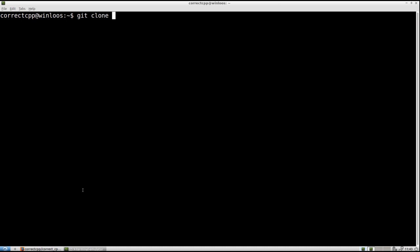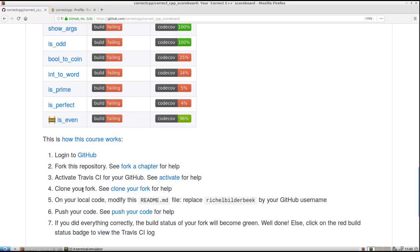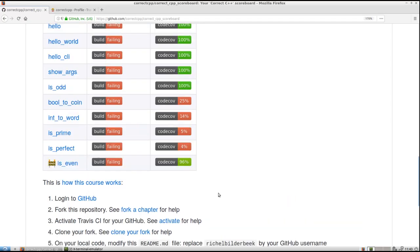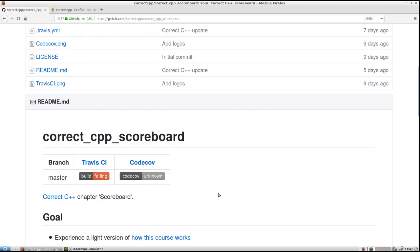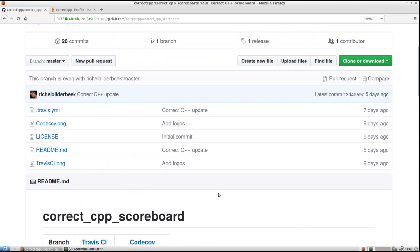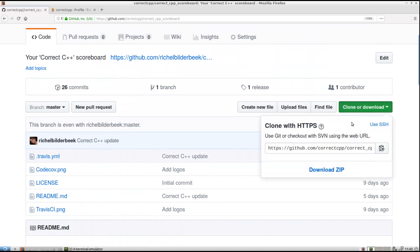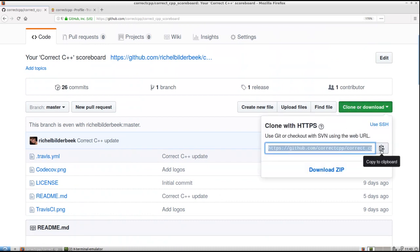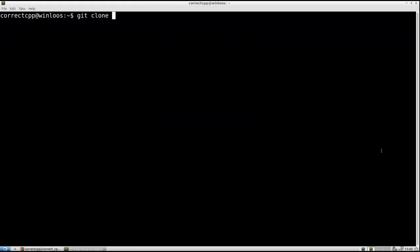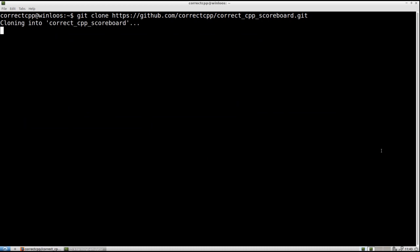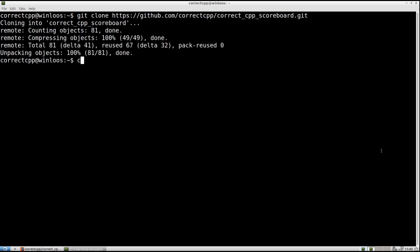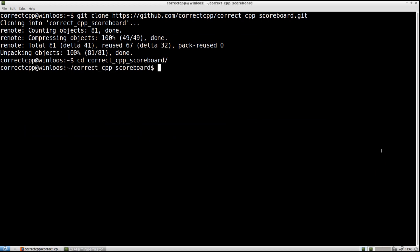And let's copy the URL here. Clone or download. I just click it. And copy to the download, to the clipboard. Going back to the terminal. And paste it there. So now we have cloned our GitHub. It is on our local computer now. With cd change directory we go into the folder. When we do ls we see a list of all files.